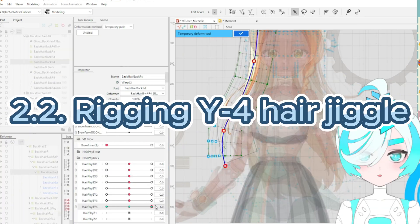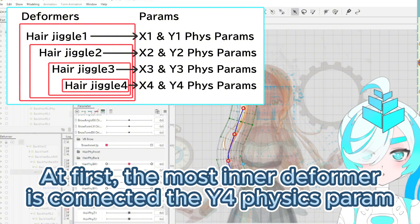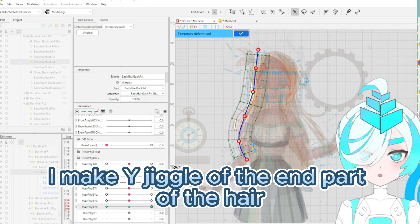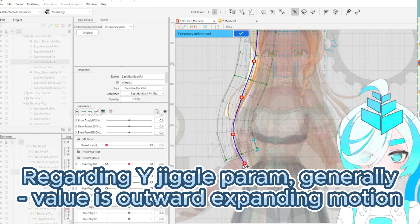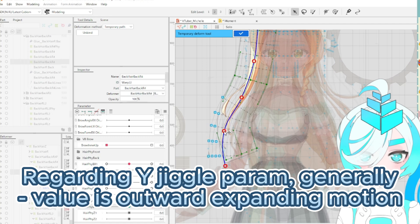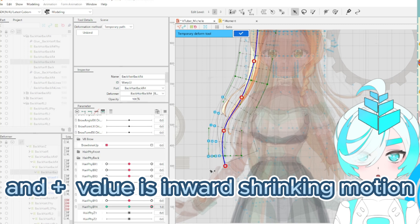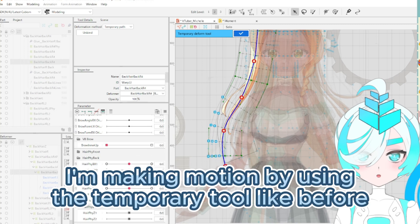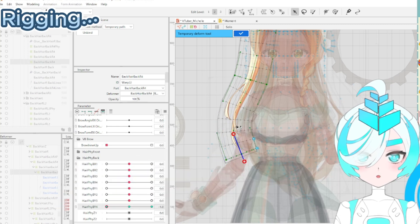Point 2: rigging Y4 hair jiggle. At first, the most inner deformer is connected with the Y4 parameter. I make Y jiggle of the end part of the hair. Regarding Y jiggle parameters, generally minus value is outward extending motion, and plus value is inward shrinking motion. I'm making motion by using the temporary pass tool. This is the rigging process.